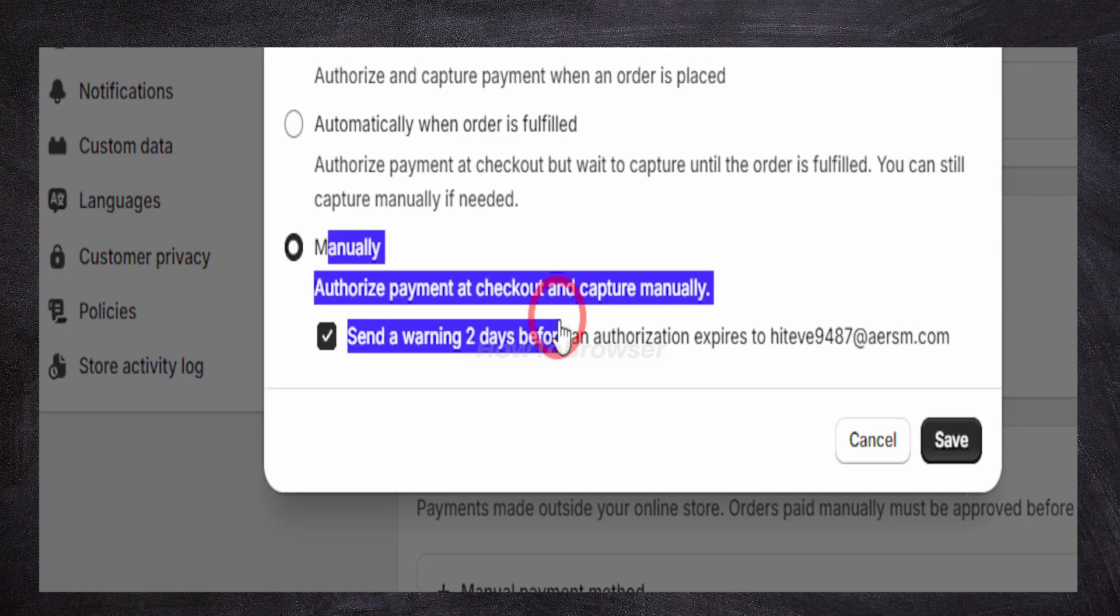This part here is really talking about a system where the store can temporarily hold the money from your card without actually charging it yet.